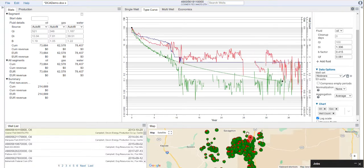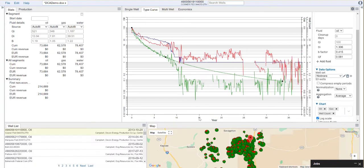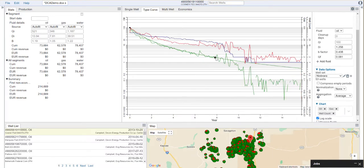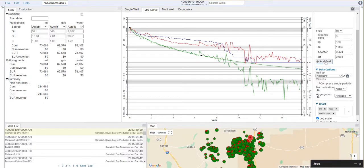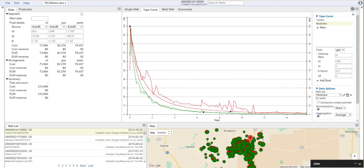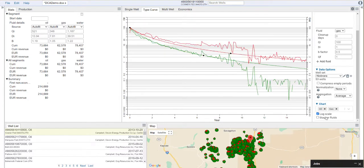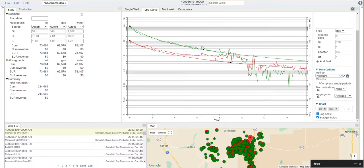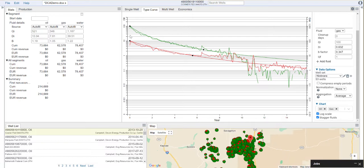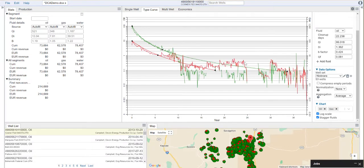Once again, you can zoom on this by selecting the data range in your map. This is how I would set the decline on this well. Now we can do the same for gas. To do this, we just say add fluid, select add. Once again, I'm going to put these on a log scale. I'm going to stagger the fluids here so they're a little bit offset. Then we can drag and drop as needed. Now we're getting a good trend where we're fitting both the early time and the late time data in this well. If we want to zoom all the way out, now we can see our full decline here.